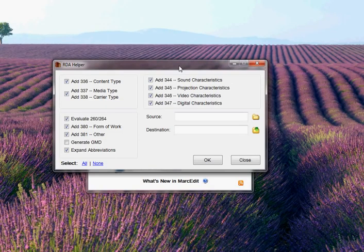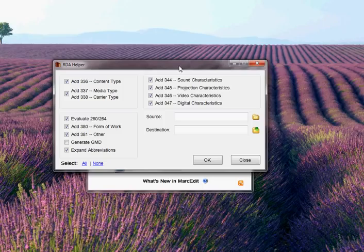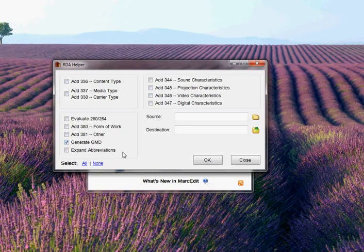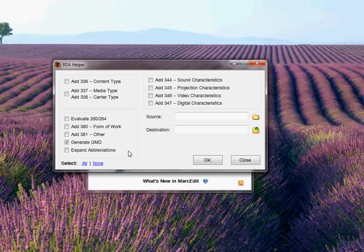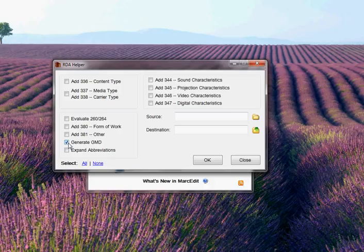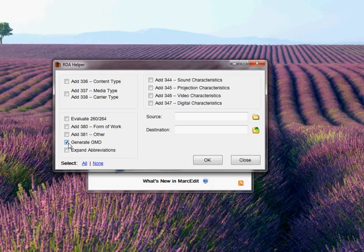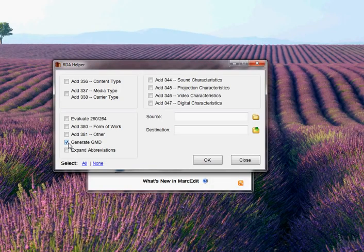It's checked to expand abbreviations. If you need to generate GMDs, you can either select that. If all you want to do is generate GMDs, you can just select None and then just check the GMD option. The GMD option will actually work for non-RDA data. Essentially, what it's doing is looking at coded field data to generate GMD information. So, potentially for libraries who go through the process of creating GMDs in batch for their data sets, this is another option for some kind of automated GMD generation.